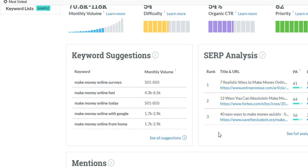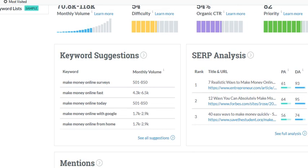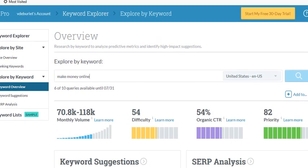Now, SERP analysis — that is a search engine results page. When they ran the review of the keyword, these are some articles, blogs, or different sites that came up with really good results using that phrase. You can go in and look at these other sites and see what other keywords they use to get that many people looking at their site. These are the top ones that came up — you've got three here, and you can click for a full analysis.